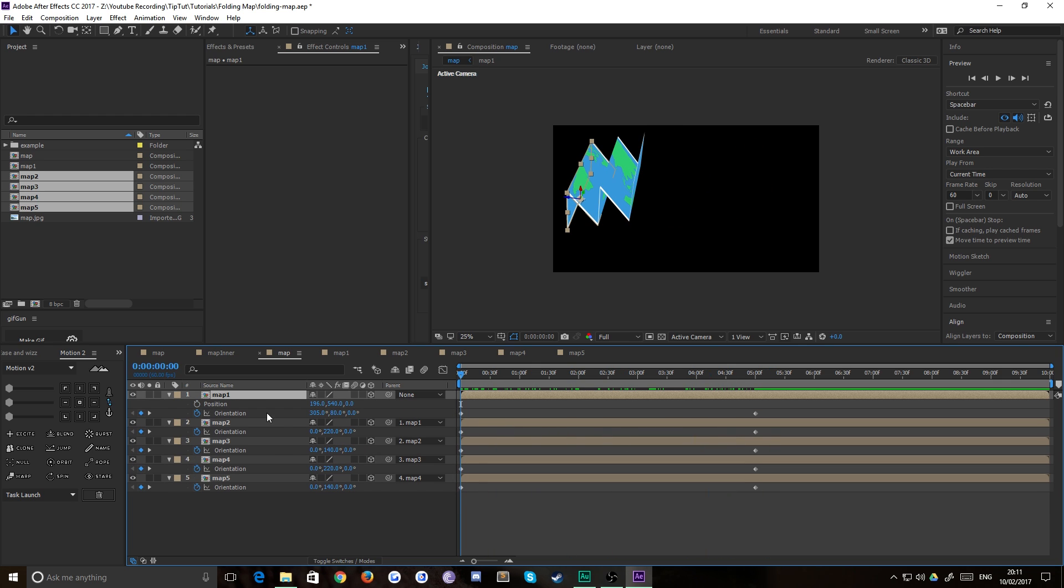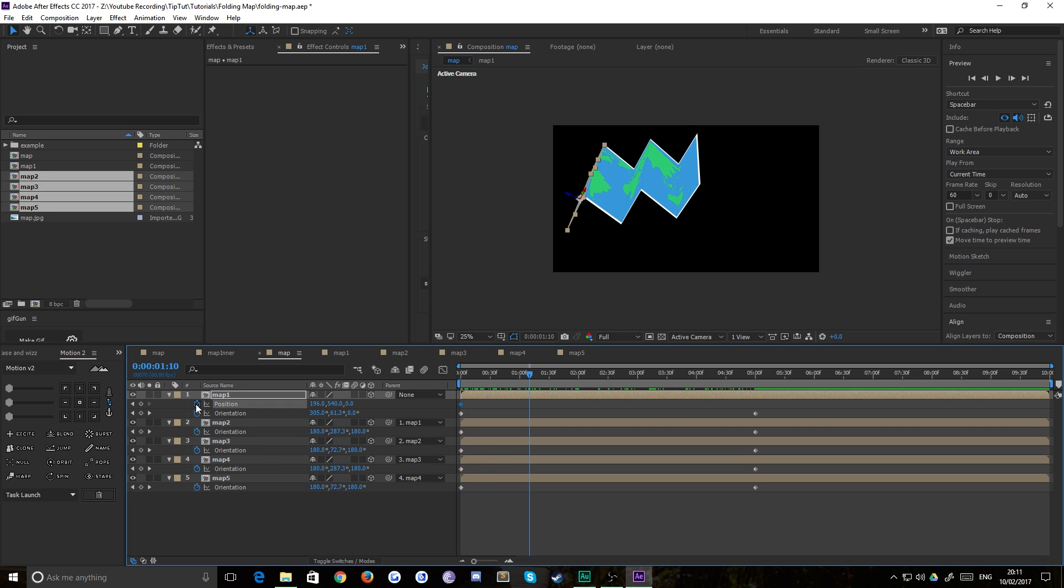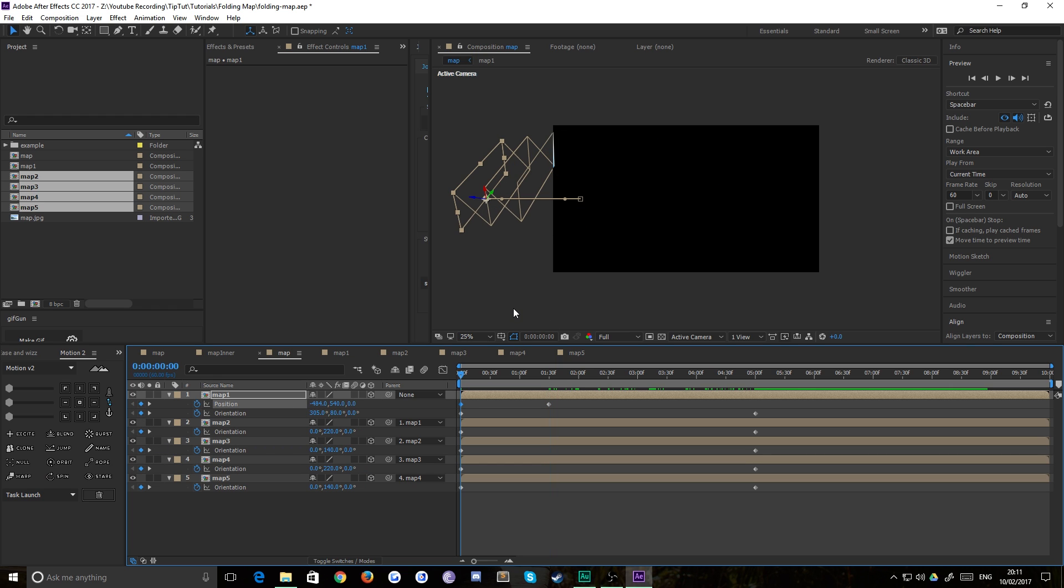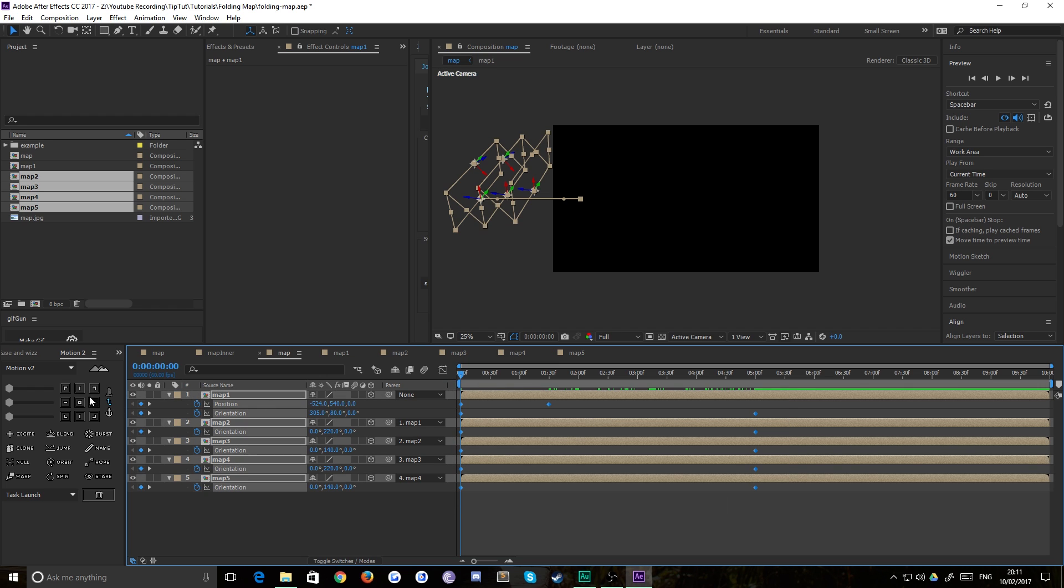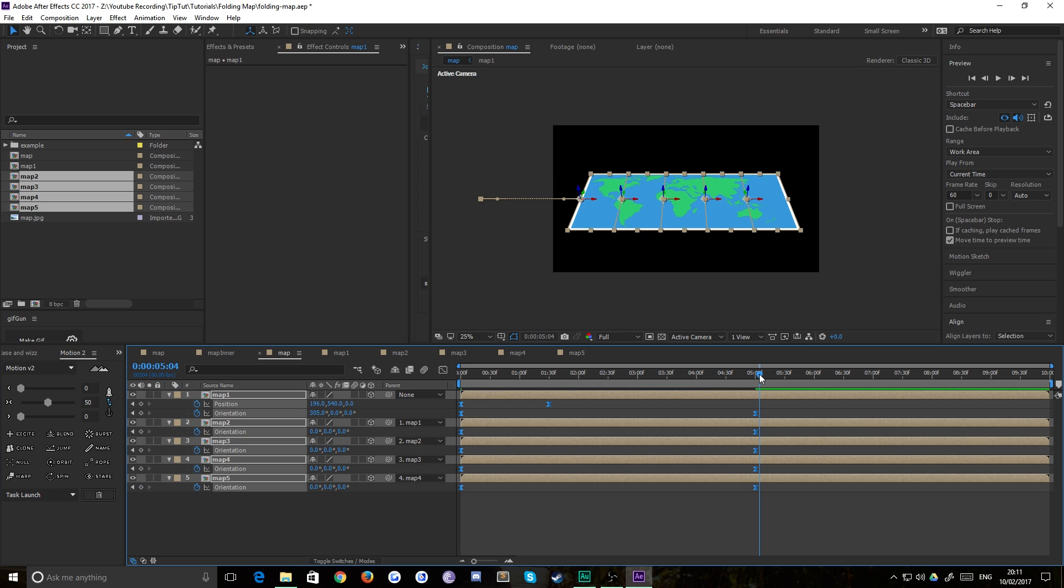And then what you can also do is just create a position keyframe on here. Give it maybe one and a half seconds, same position keyframe again, go back to the first one and push it off screen. Then give yourself a nice bit of easing. Maybe something like 50% in and out. And as you can see, we are good to go.